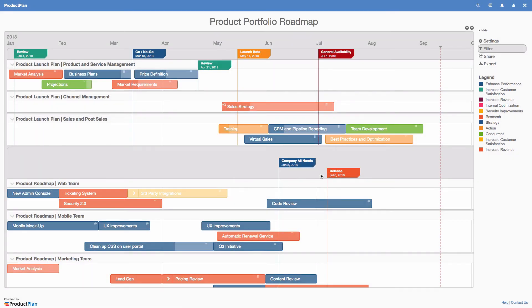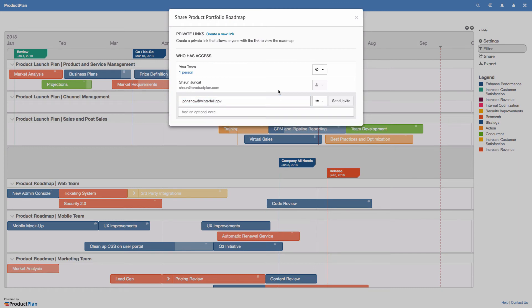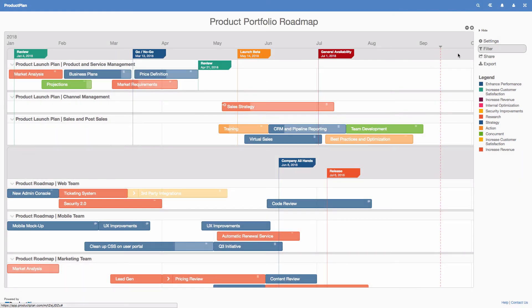Once you're finished, you can easily share your master plan in three ways: invite anyone with an existing ProductPlan account by email, create a private link to share on Slack or a company wiki, or even export the master plan as a PNG or PDF to include it in a presentation.